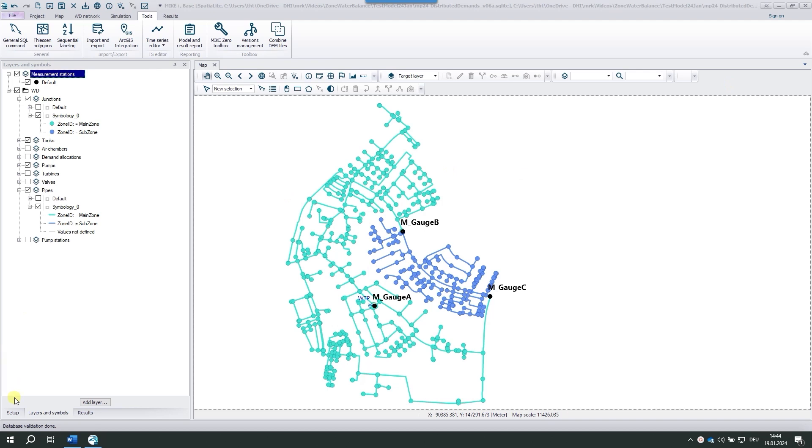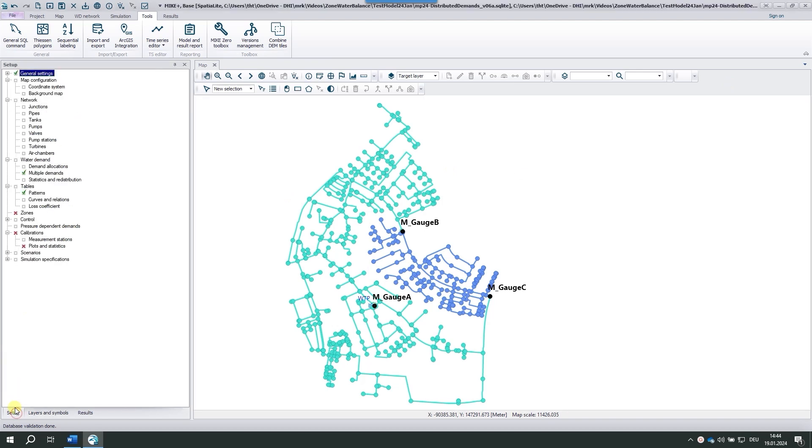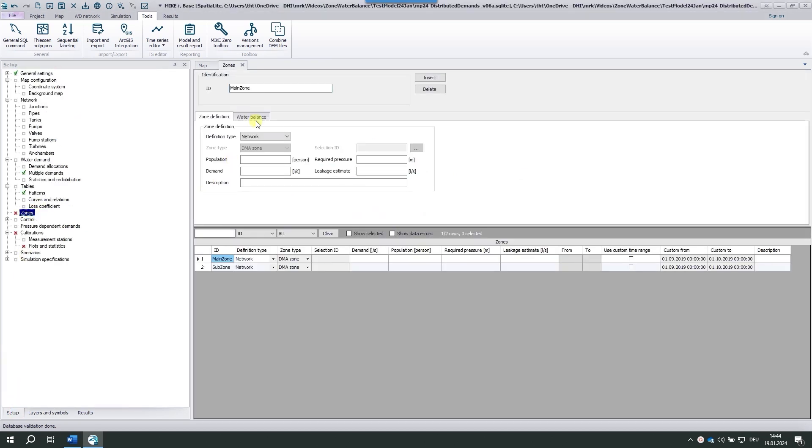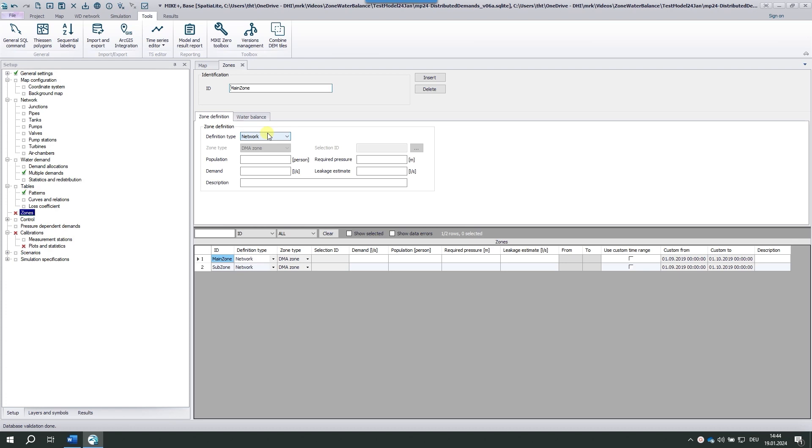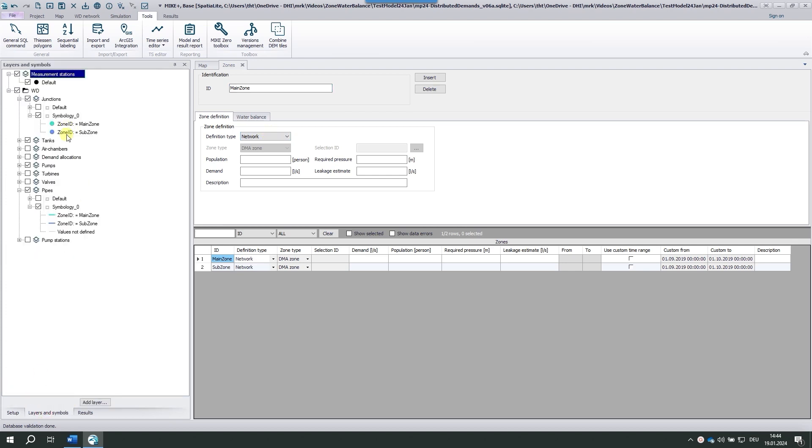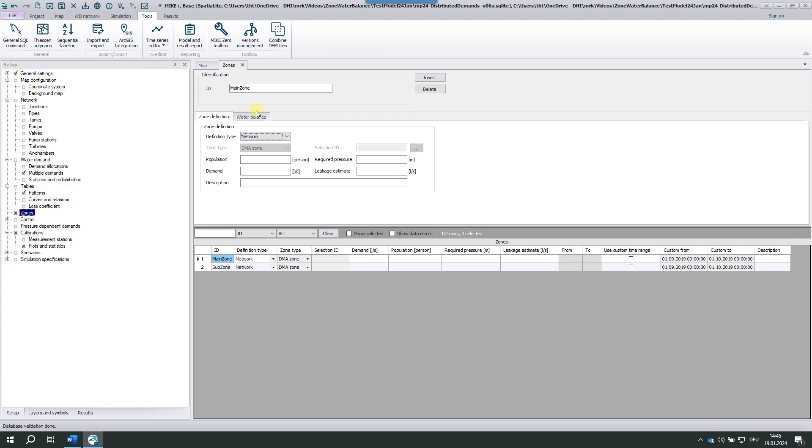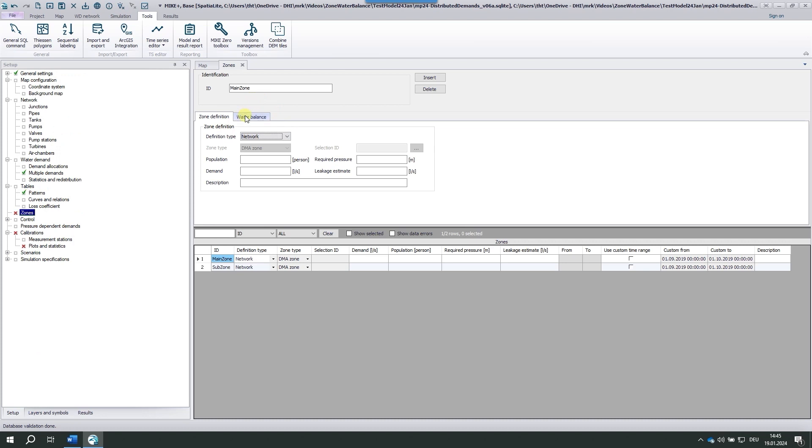Now I open the zones editor. We have already defined two zones, the main zone and the subzone. Both are network zones, which means that the zones are based on the property of the pipes and the junctions. Each element belongs to exactly one network zone. That's how we created the symbology here. Water balance is the new tab which has been introduced in 2024. The water balance is still empty.